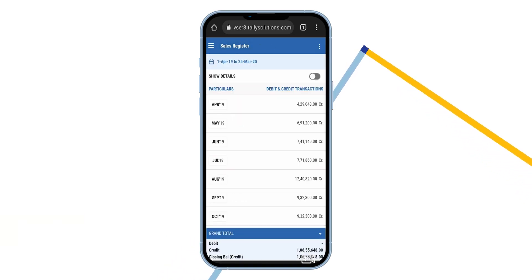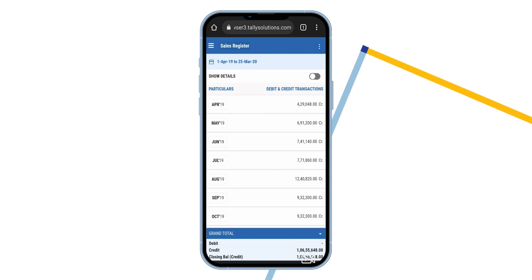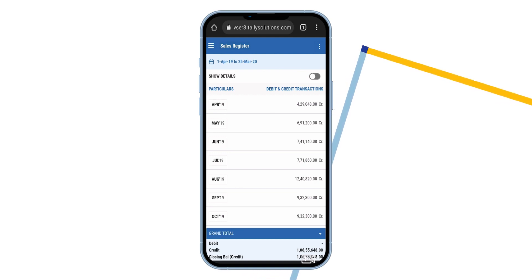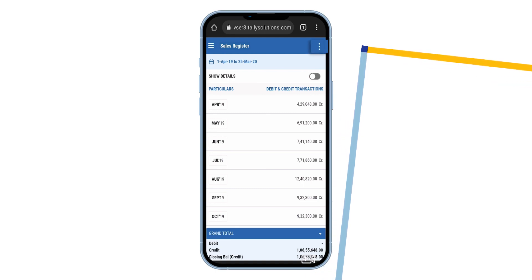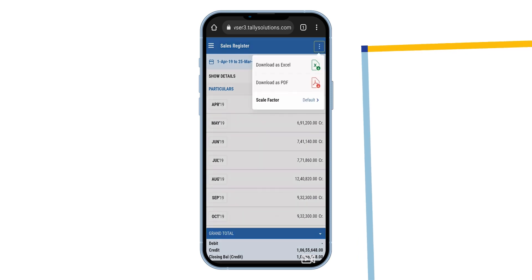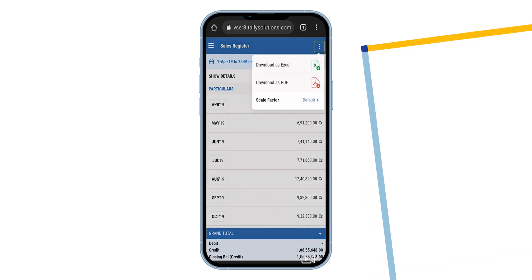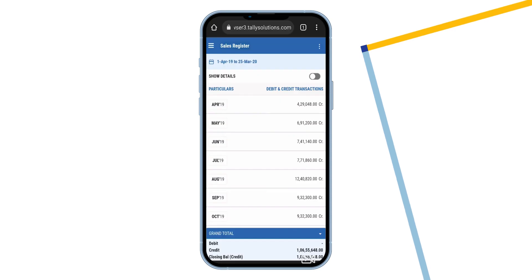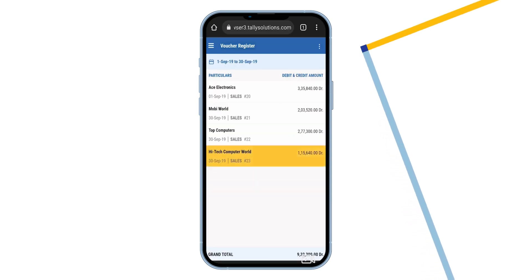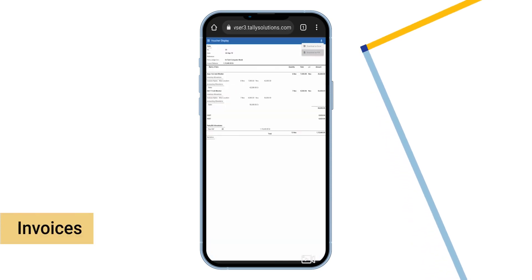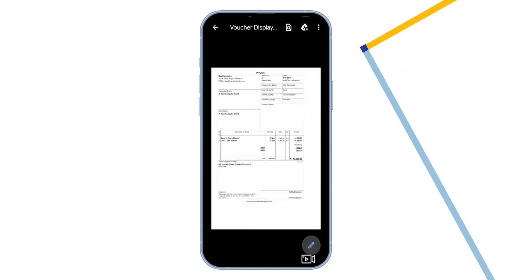What's more, you can download the reports and invoices in PDF or Excel and share them instantly. To download a report, press the menu option available on the left side. Select download. The downloaded file will be available on your device. Similarly, you can download invoices and share them with your client.